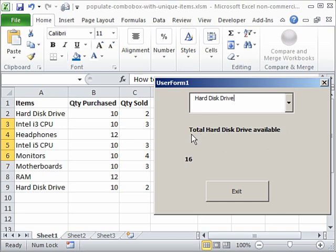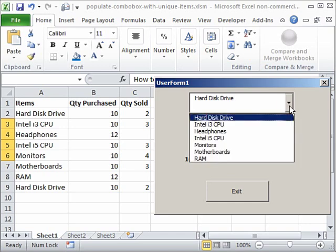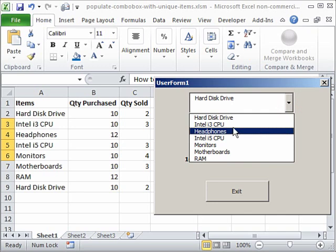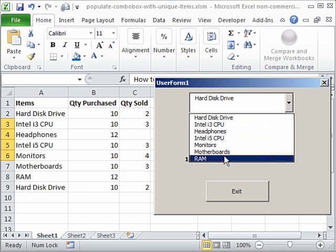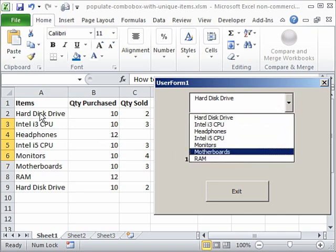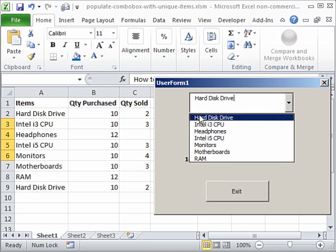Now the data that we got here using collections was unique. That means no data was repeated. For example, hard disk drive is here in this worksheet twice but you see it only once.